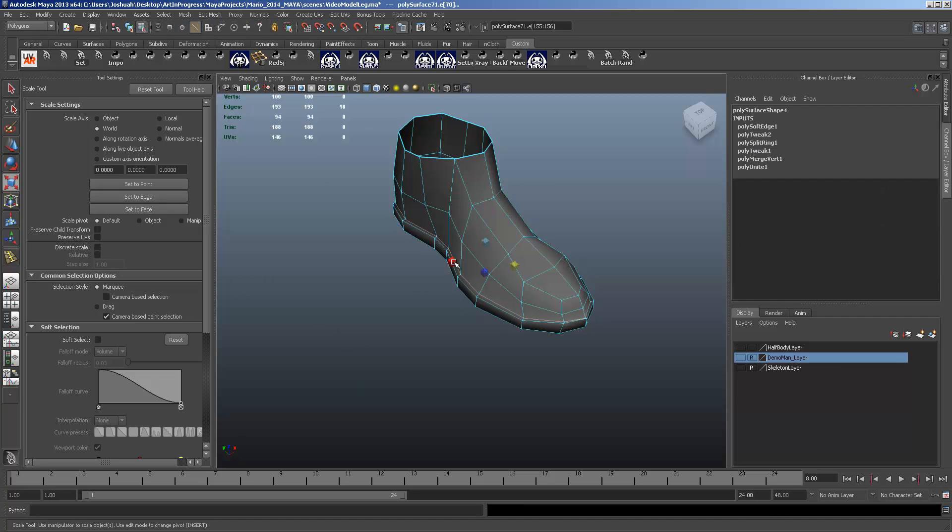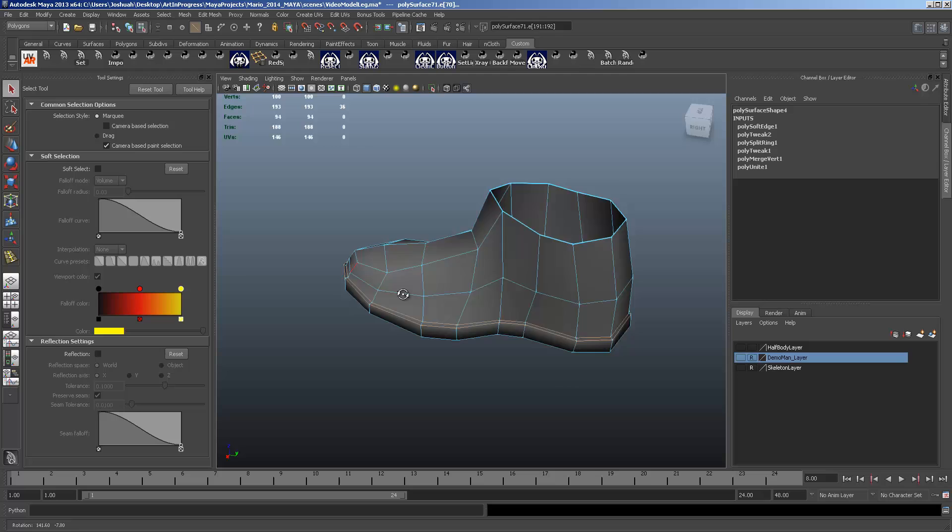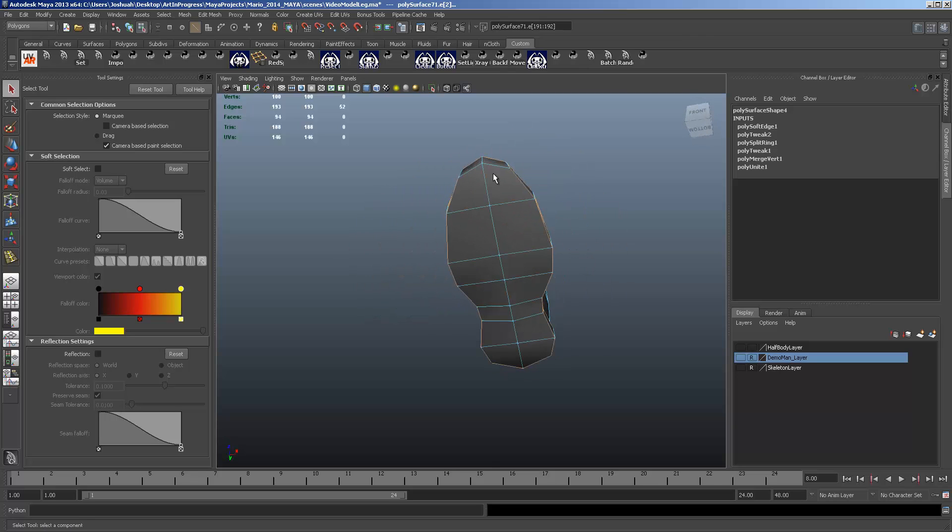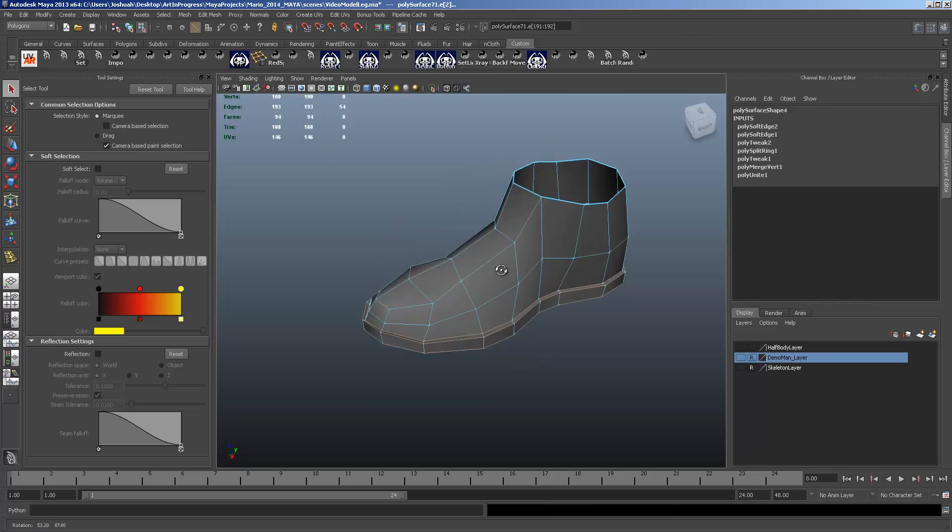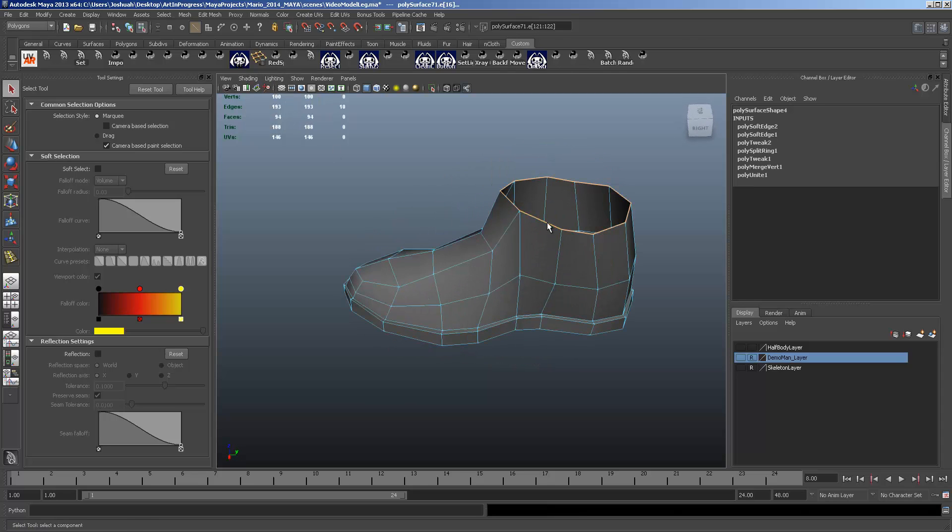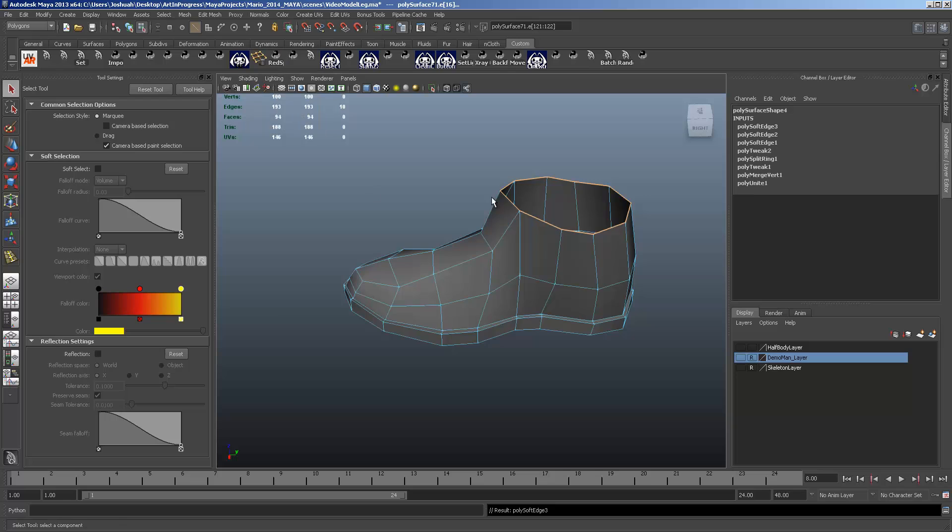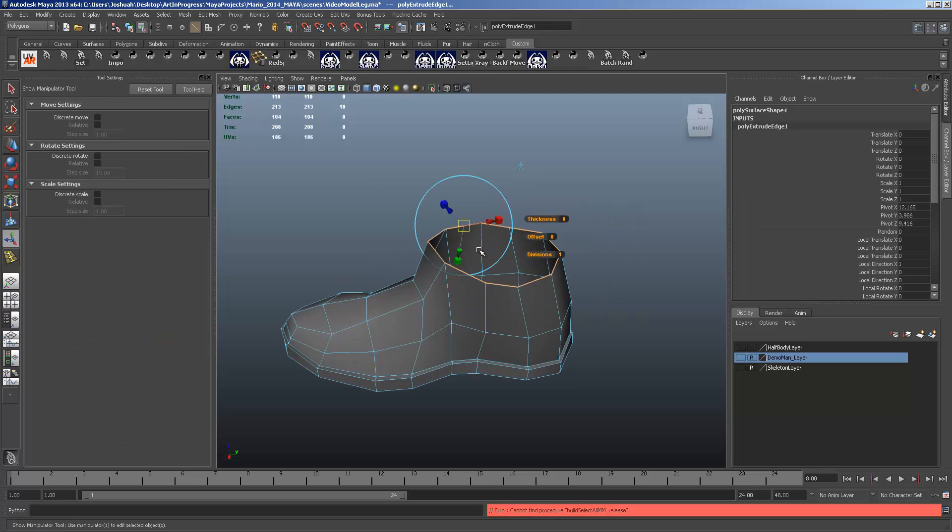Soften that edge. Then we're going to select the edge flow at the two edge loops running around the top of that and the edges running around the bottom of the shoe. And we're going to go up to normals. And then we're going to harden those. And you'll see why in just a second. And then top of the shoe. Of course we want to harden that as well.